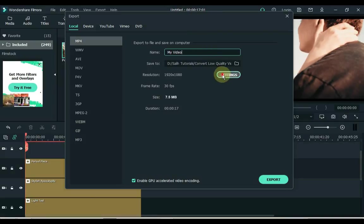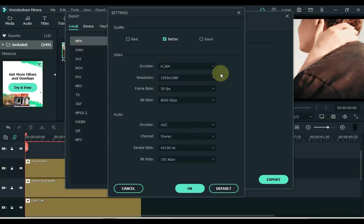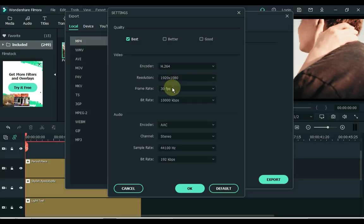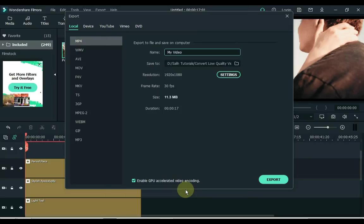Click on the MP4 settings in the local tab here and keep the video quality to the best. And the settings we've already made are fine. Click OK and click the export button.